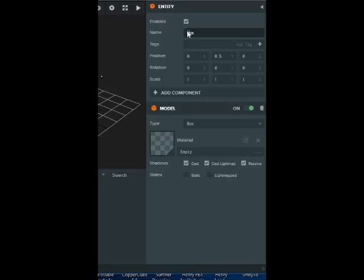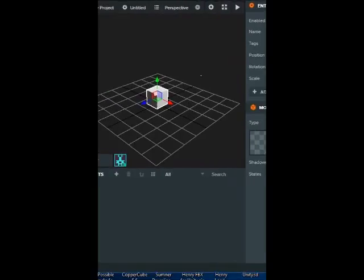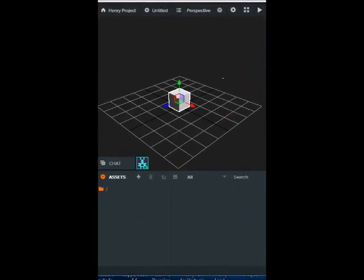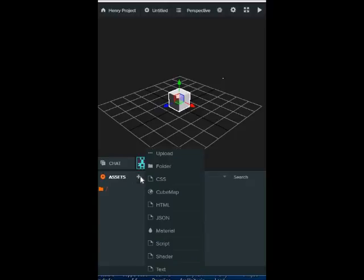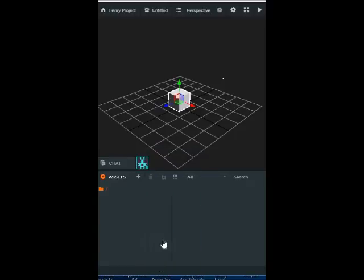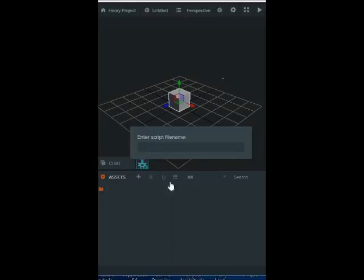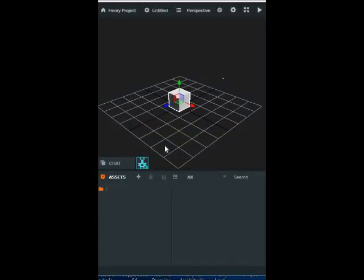So give this a lowercase, and then after that, under your window, click on the plus and then click on script. Get a script, get a script a name. The name that I will call this is box.js, then hit enter.